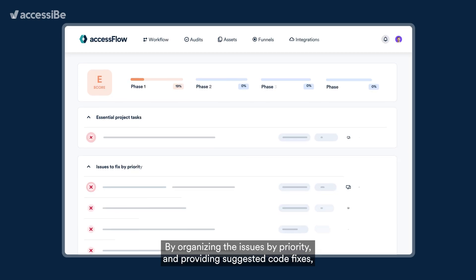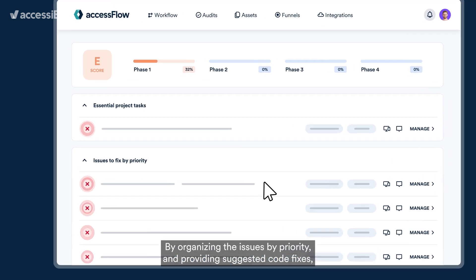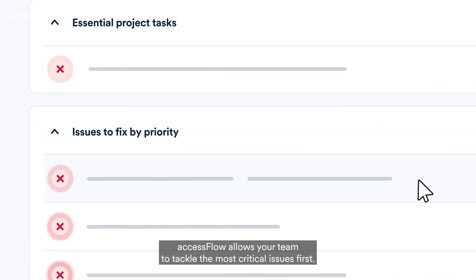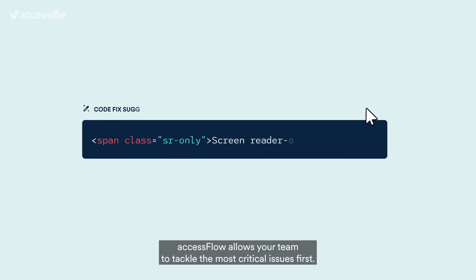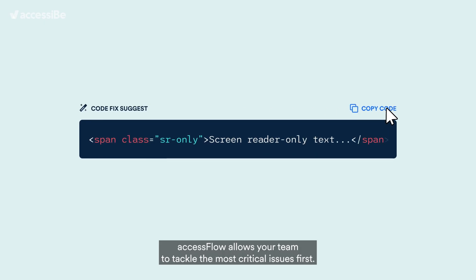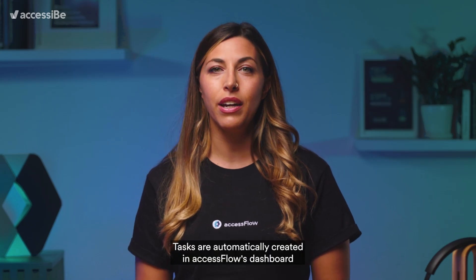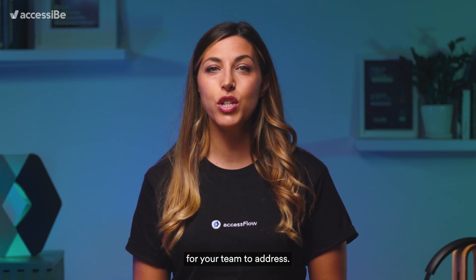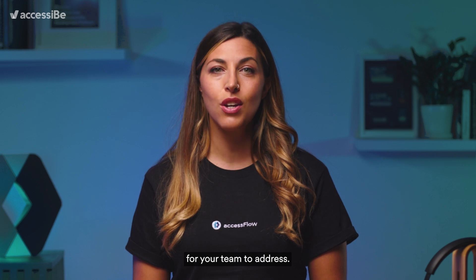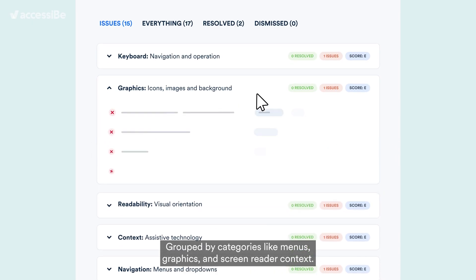By organizing the issues by priority and providing suggested code fixes, Access Flow allows your team to tackle the most critical issues first. Tasks are automatically created in Access Flow's dashboard for your team to address, grouped by category like menus, graphics, and screen reader context.